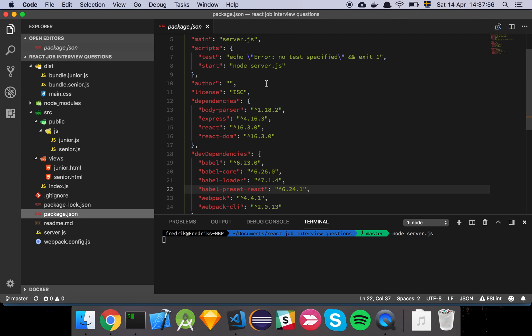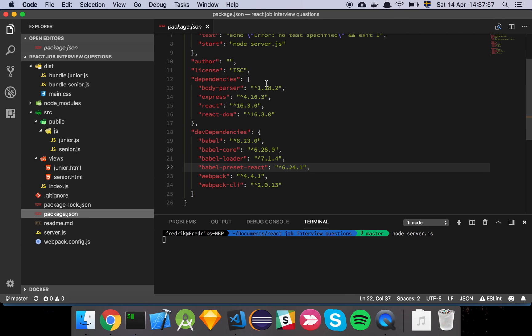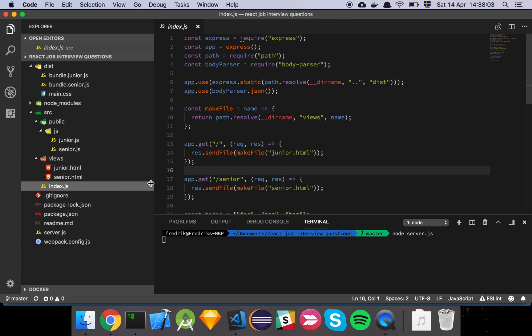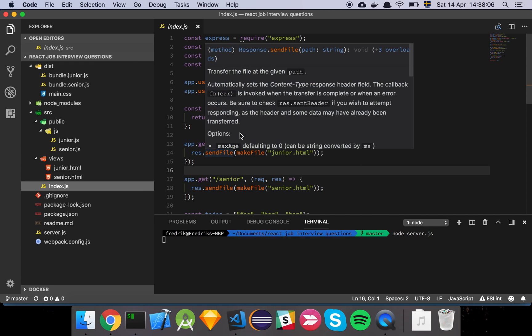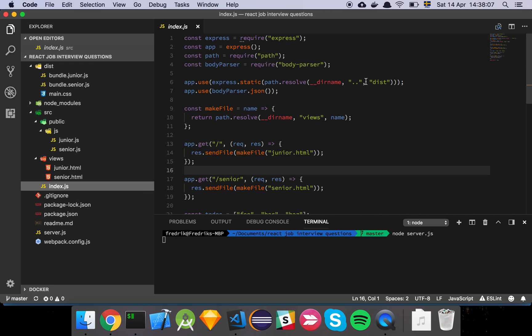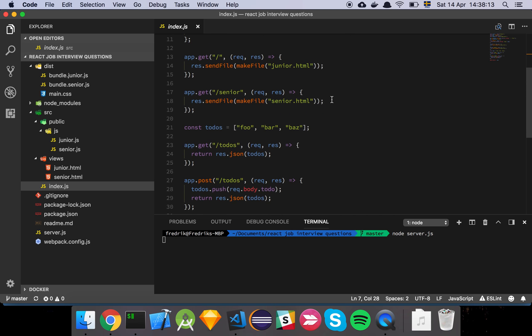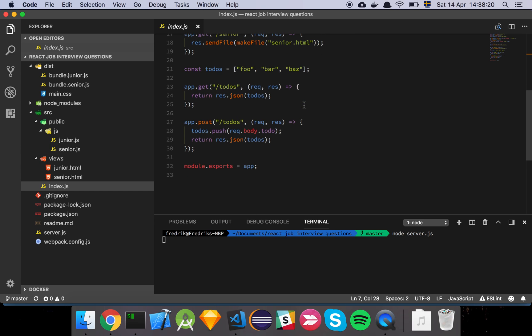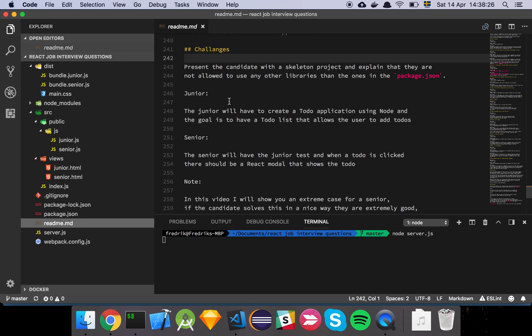So here we have our package.json with some basic packages to do a very, very basic React application. And here is our server where we serve up some static assets from the dist folder and we have a body parser and then we basically have a few endpoints like for the senior, you're just going to have one endpoint then for the junior, we're going to have one endpoint. And these are the things that we are interested in because we are going to ask the junior to create a to-do application using Node and the goal is to have a to-do list that allows the user to add to-dos. That's it.